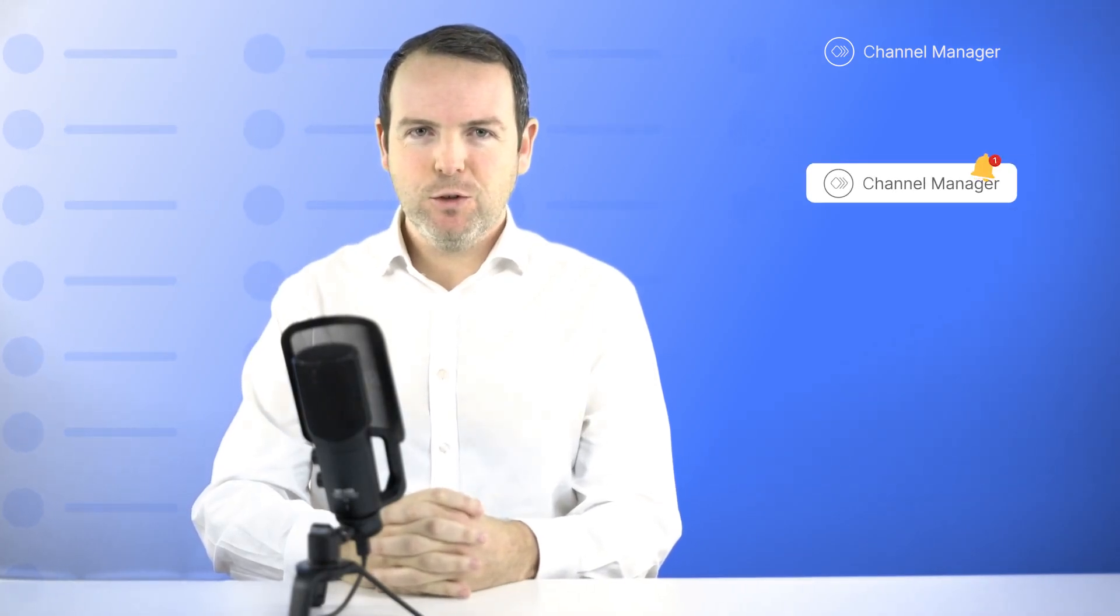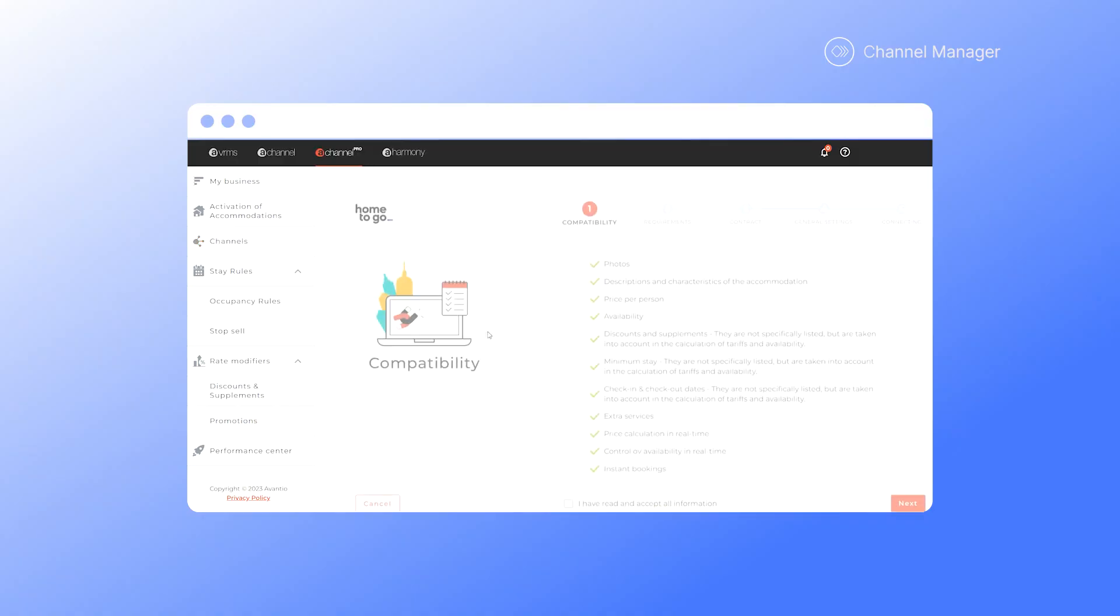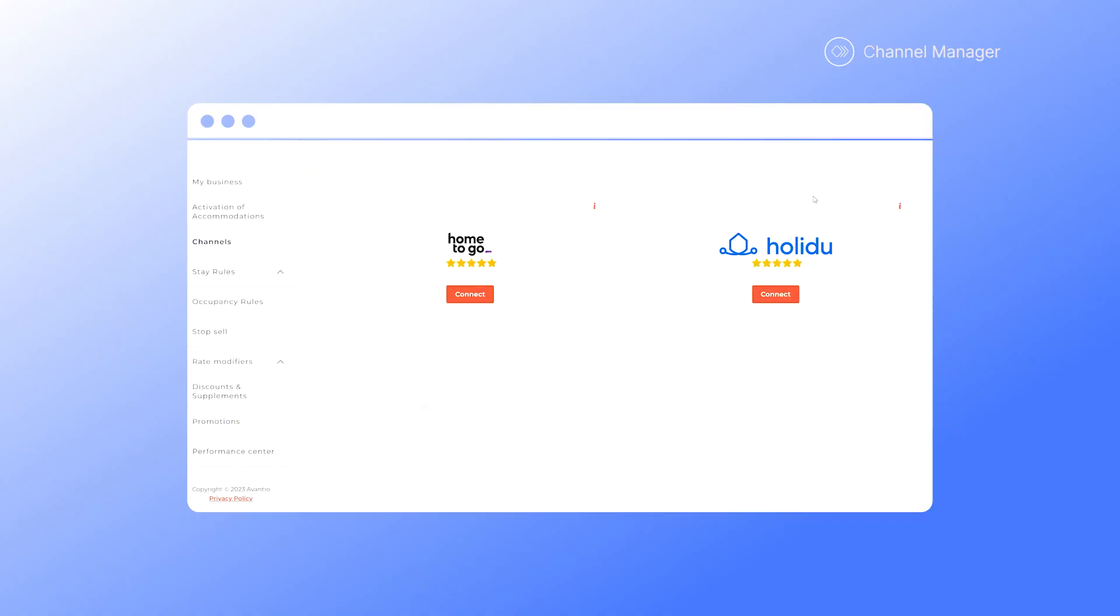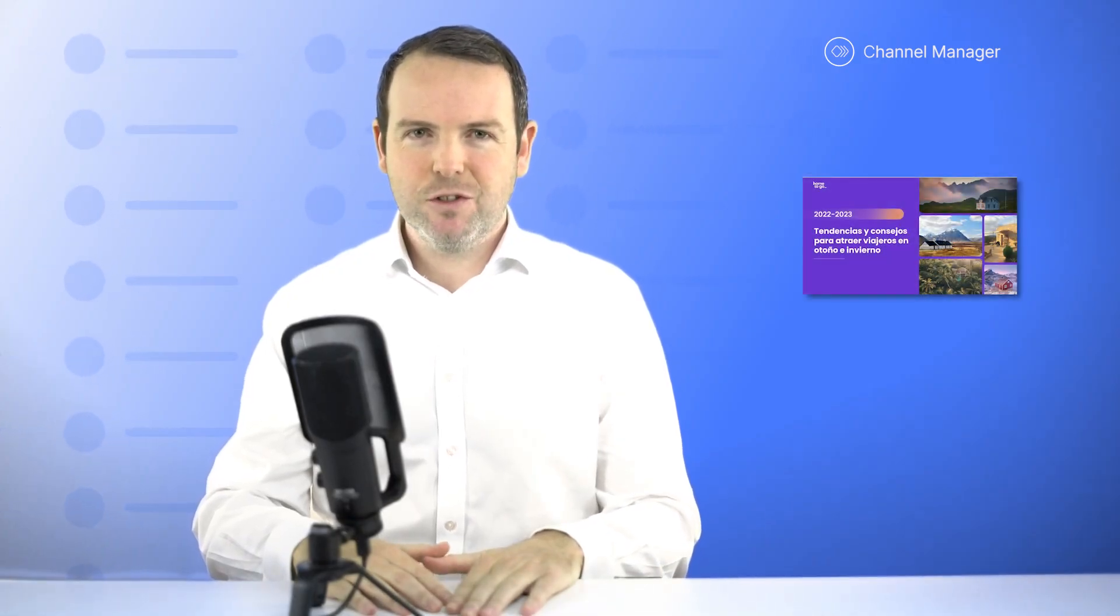From now on, you'll be able to benefit from all the functionalities of our connection with two of the most popular portals, Holidoo and Home2Go. Why not view Home2Go's webinar on Traveller Trends for 2023? You can find the link in the video description.